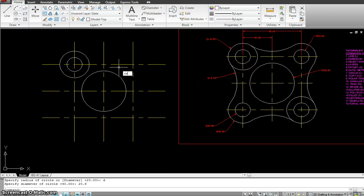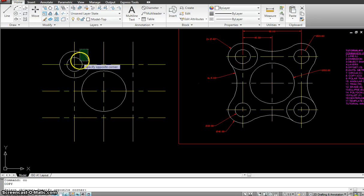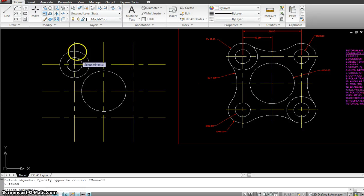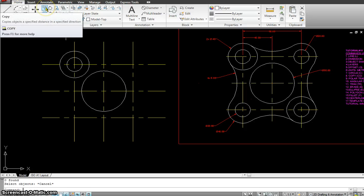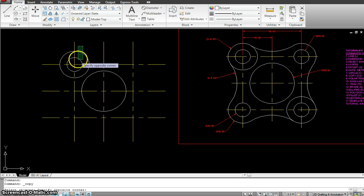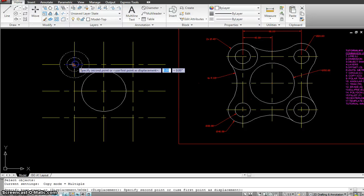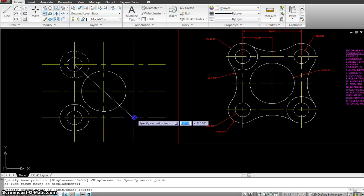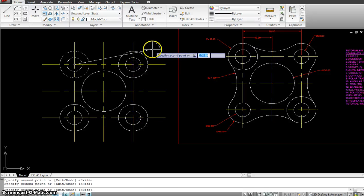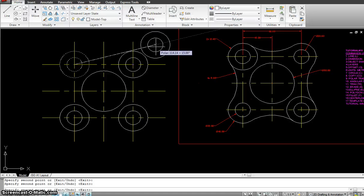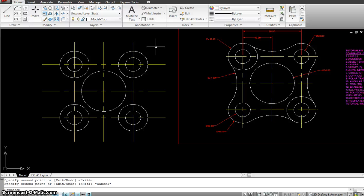All I have to do now is copy both of the circles. I can type CO enter and select both circles, or select them from the screen. Enter or spacebar, then copy from center to center to center to center. When done with the command, hit Escape to get out. You will be using the Escape key as much as you use Enter or spacebar.